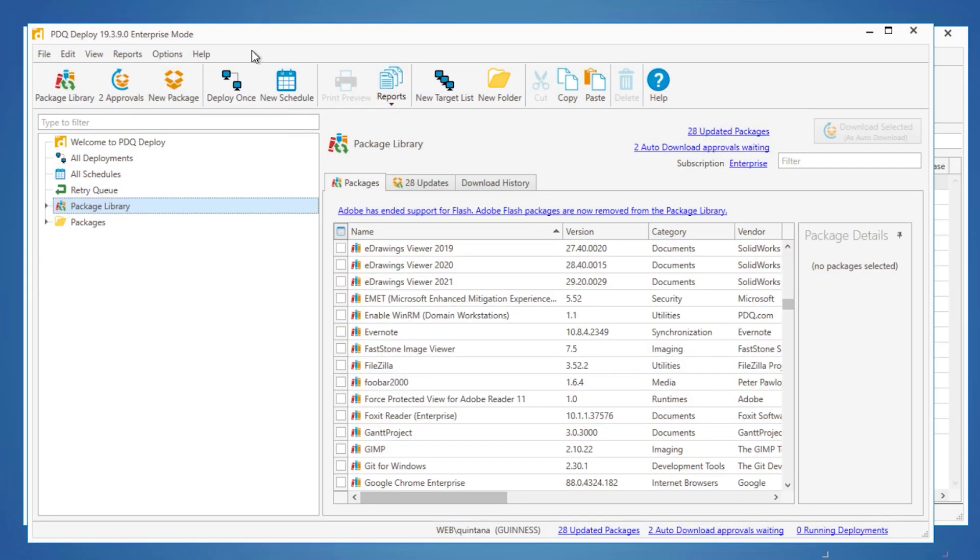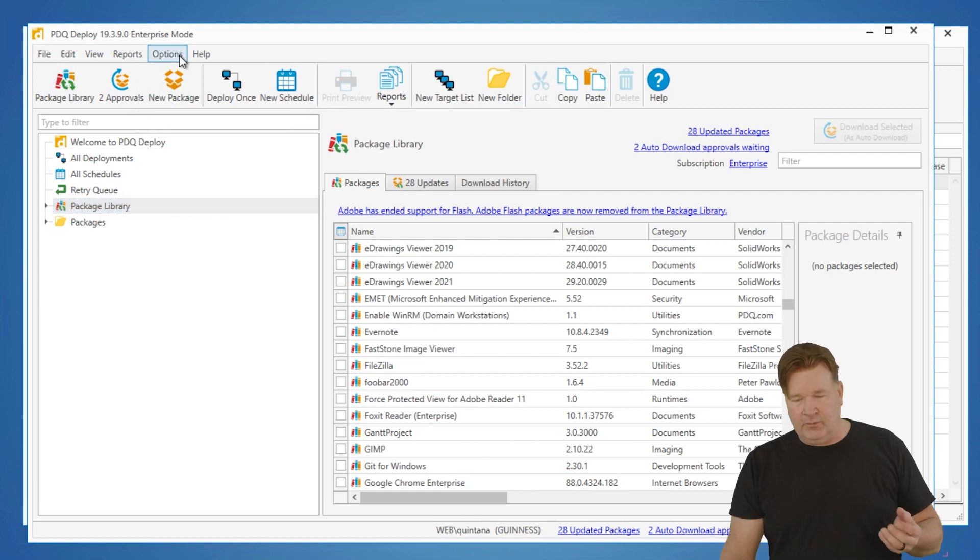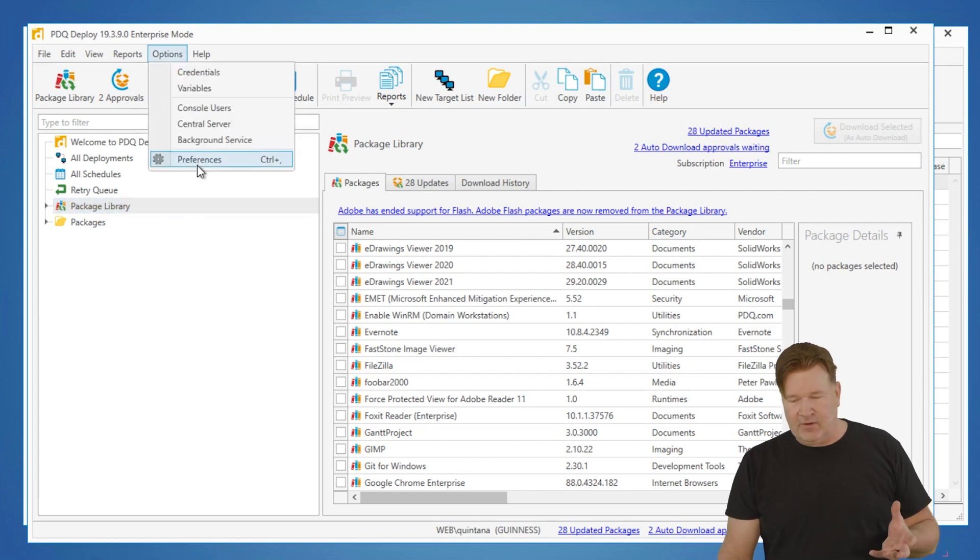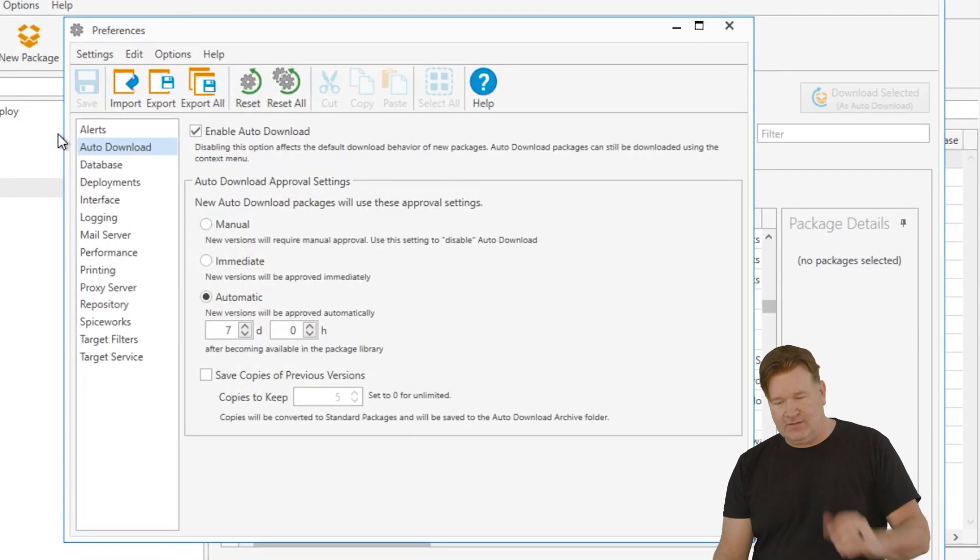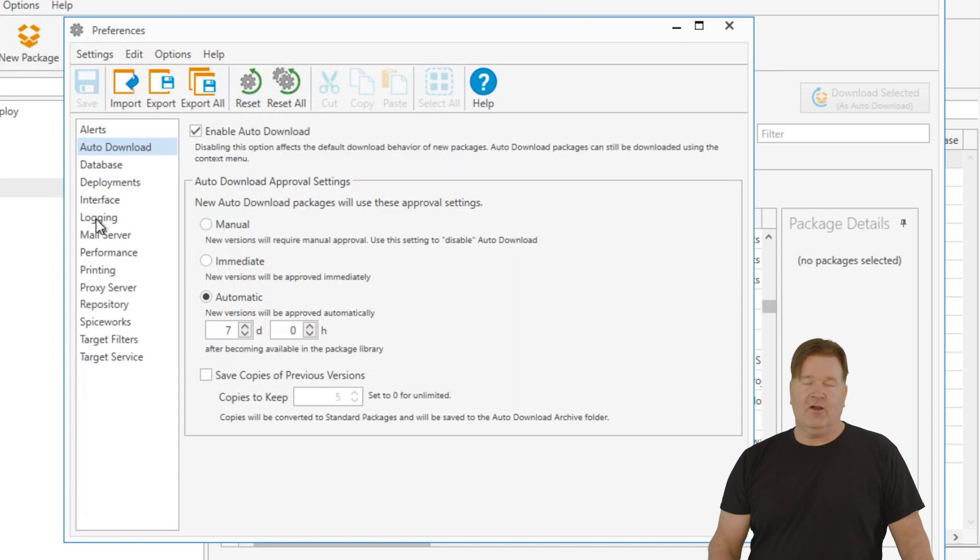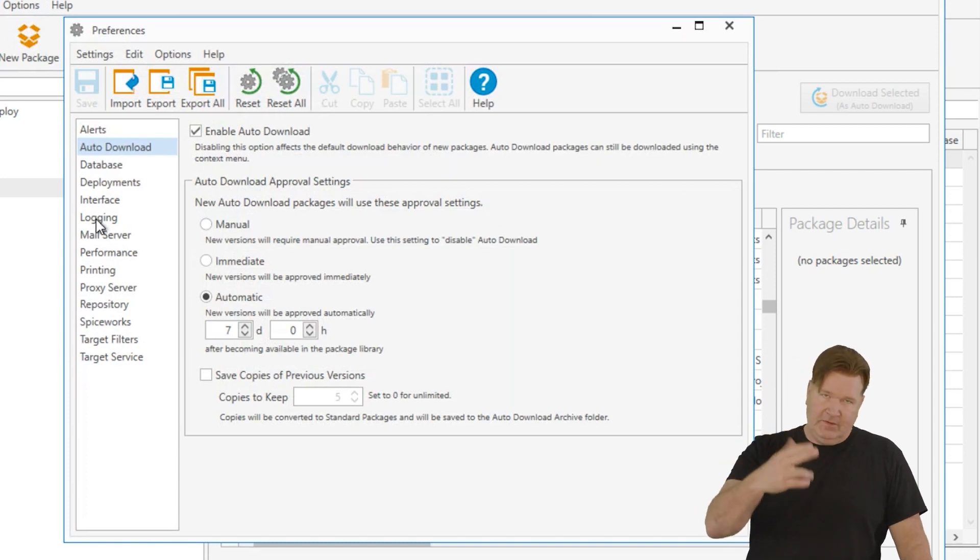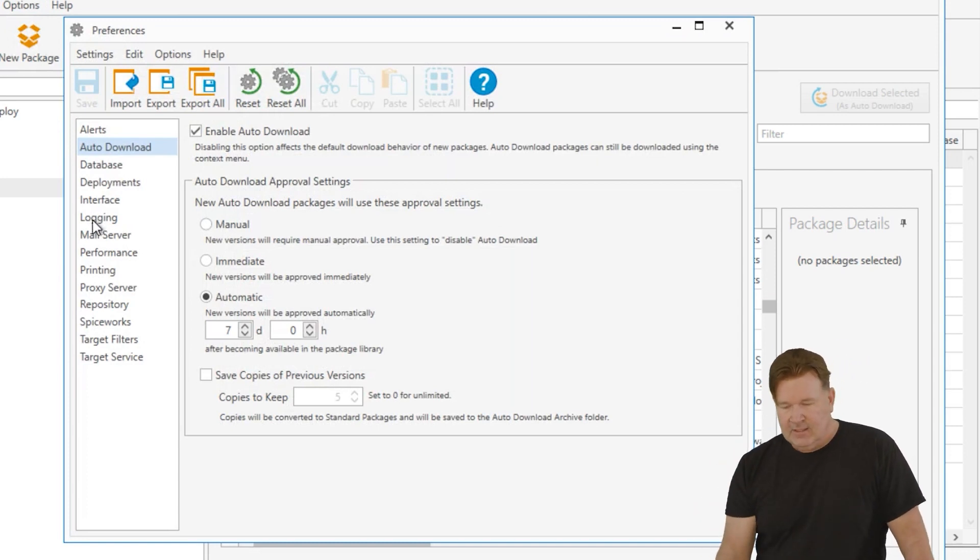So to do that, let's just walk through. We're going to go to options and preferences and we're going to highlight the ones that really make a difference in regards to your systems.